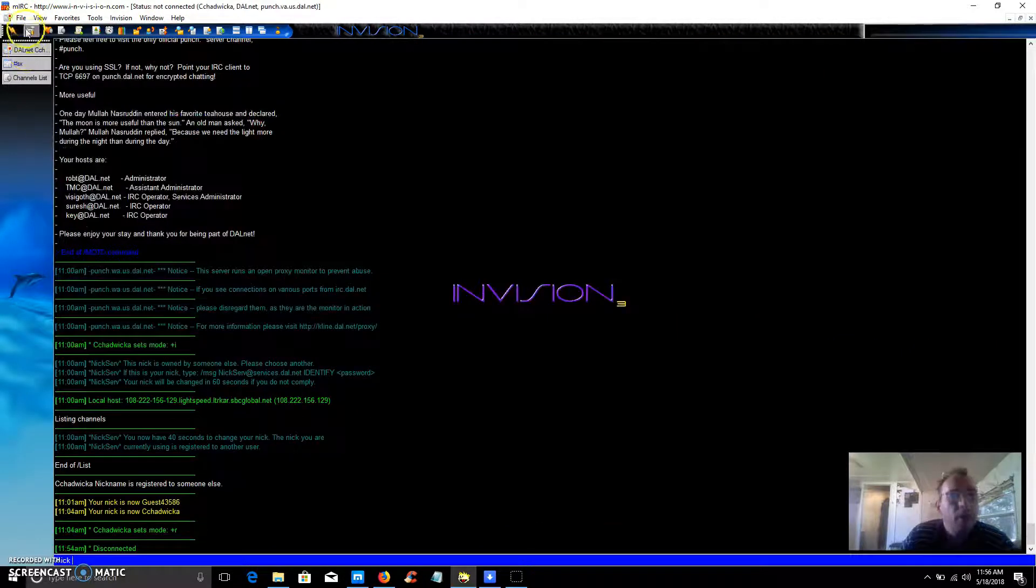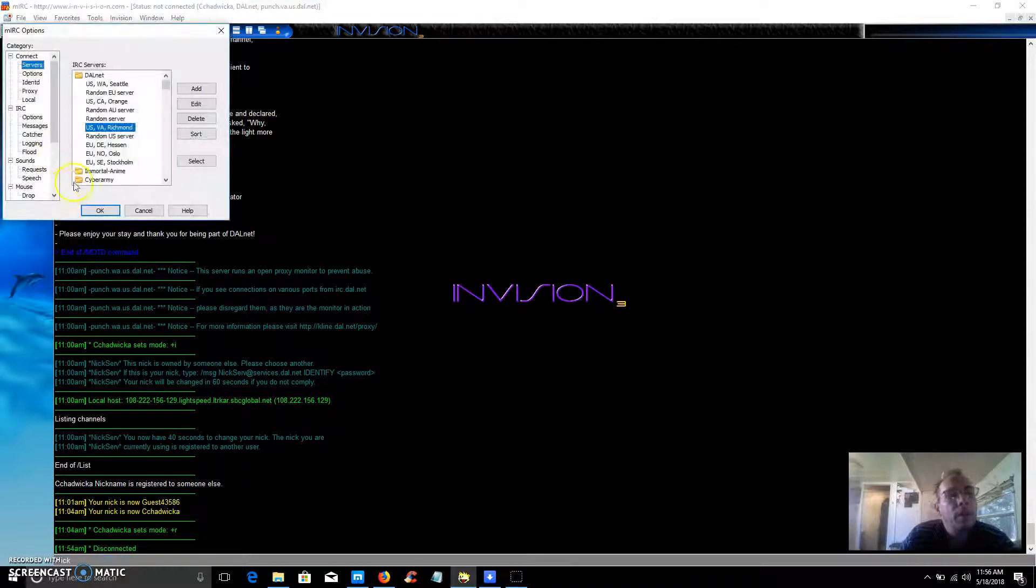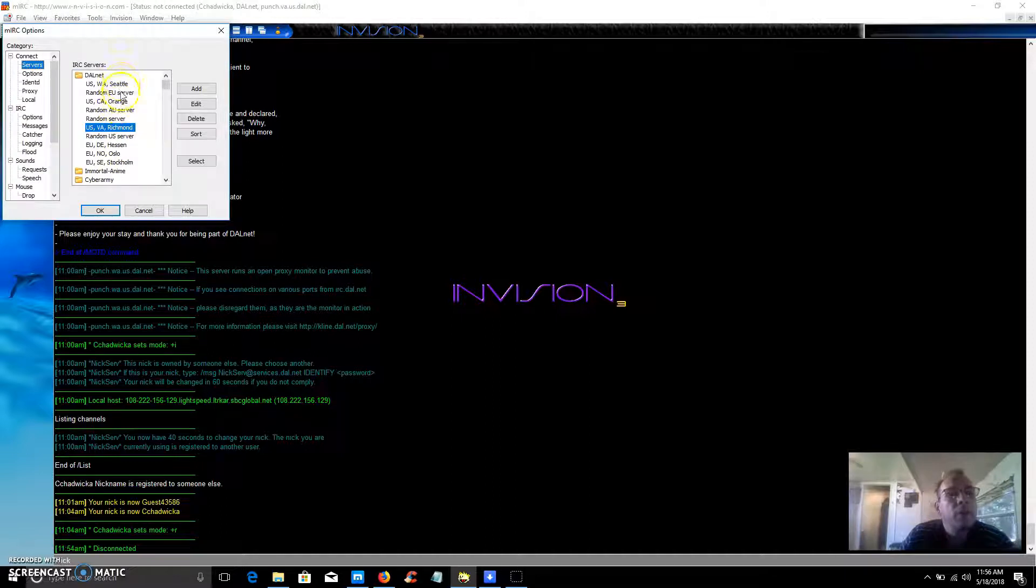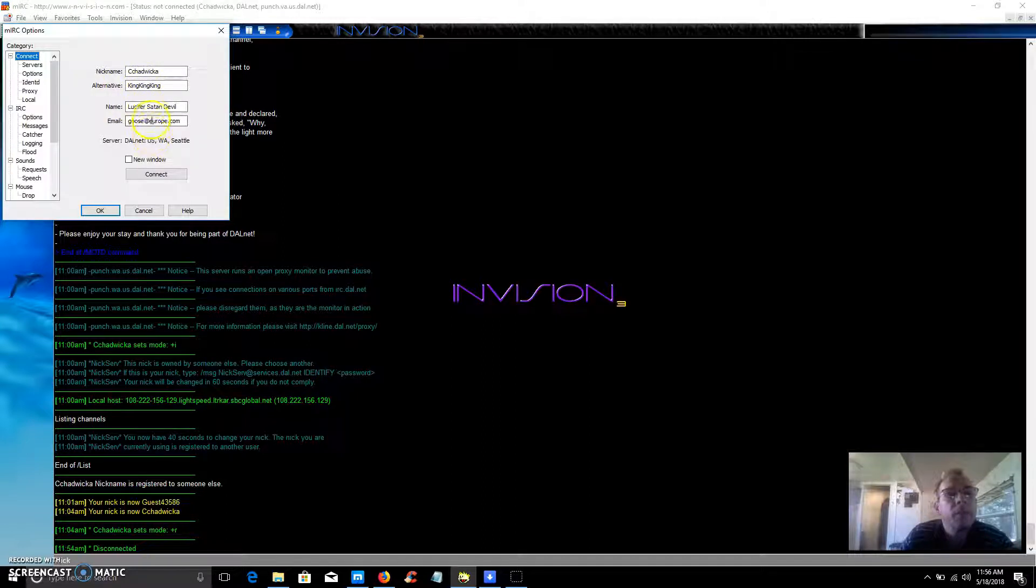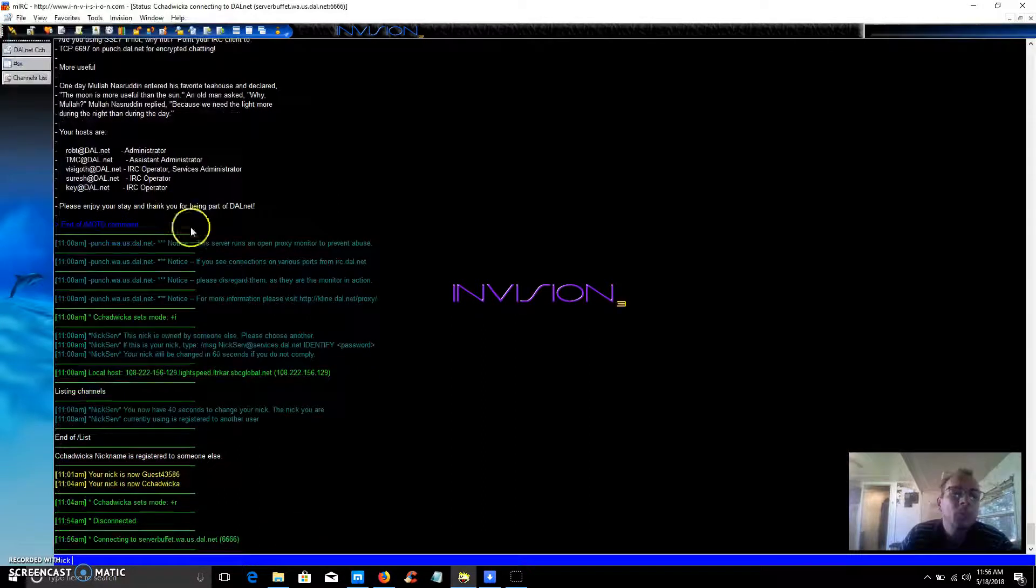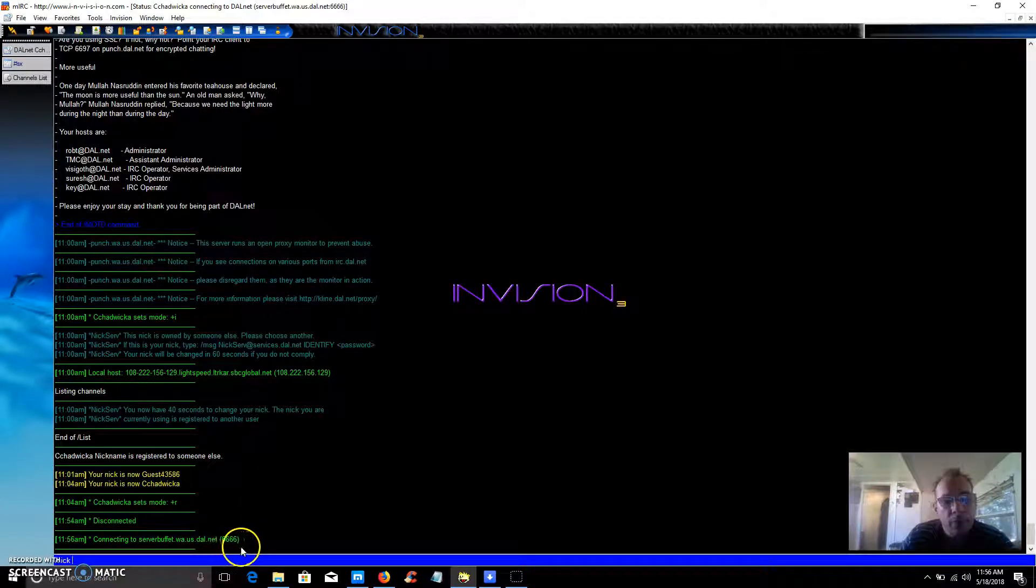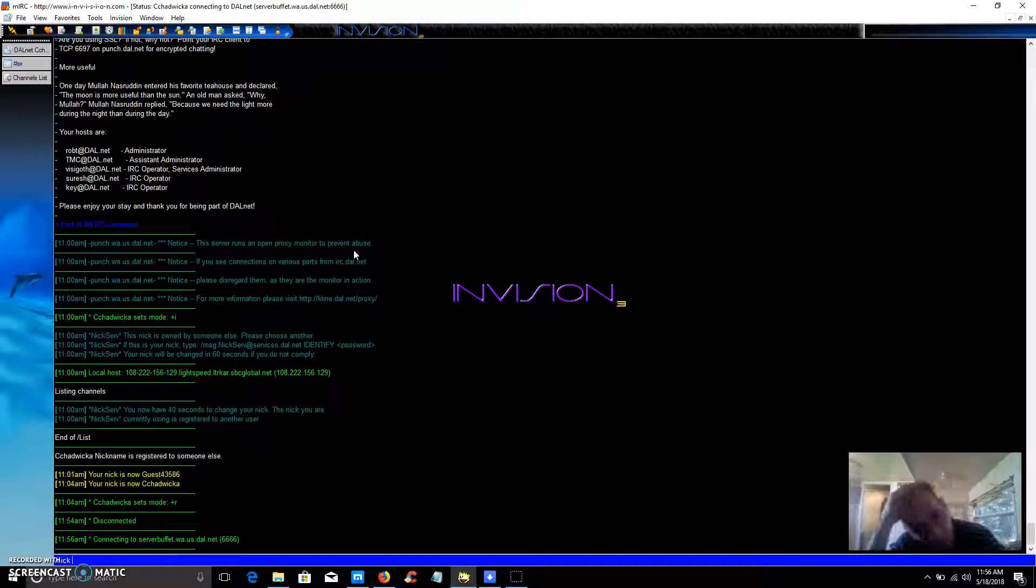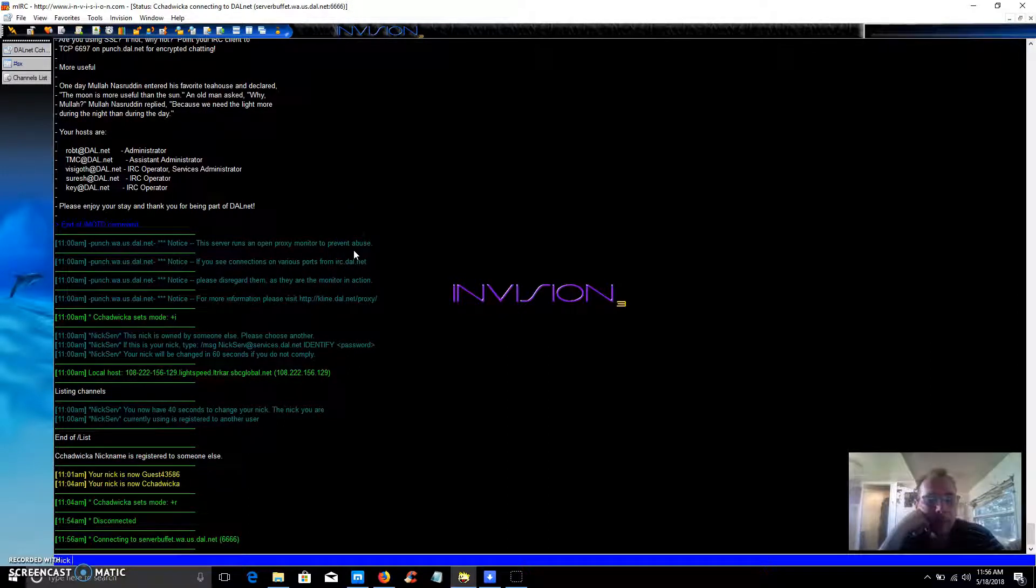So let's do an example of connecting and we'll connect to Scattler Orange. We'll go Scattler. Put your nickname there, alternate nickname, email address, press connect and we'll go down here and connect to port 6666. So we'll let that connect, hopefully it will, we'll give it a minute or so.